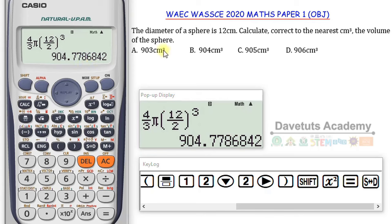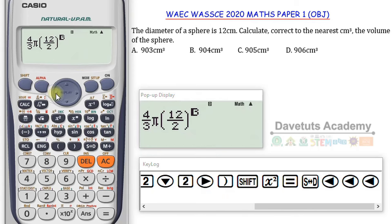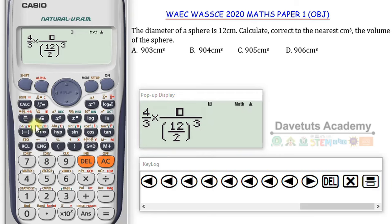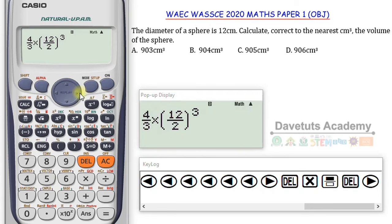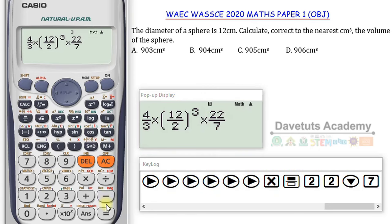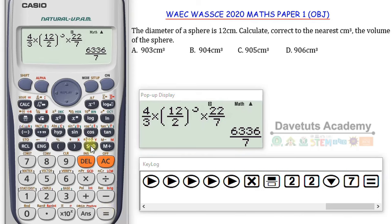Looking at the options — 903, 904, 905, 906 — we are told to give the answer to the nearest centimeter cubed. The digit after the decimal point is 7, and since 7 rounds up to 1, this becomes 905 centimeter cubed. To be on the safe side, let me replace π with 22 over 7. With 22 over 7, it gives 905.142857 — the dot above indicates a repeating decimal. Either way, rounding gives 905. Option C is the right answer.